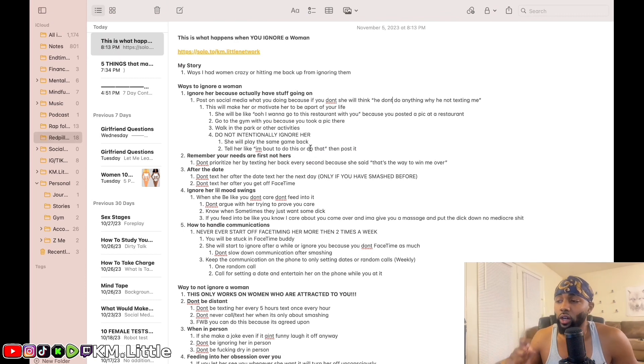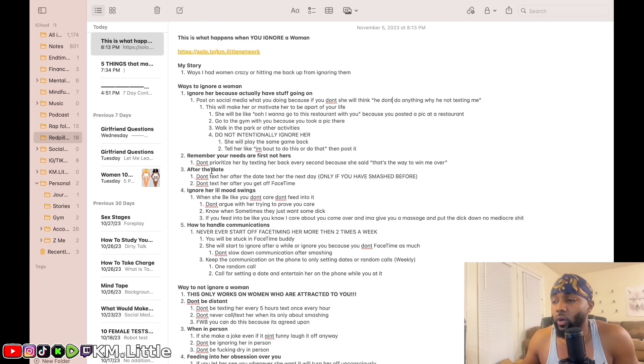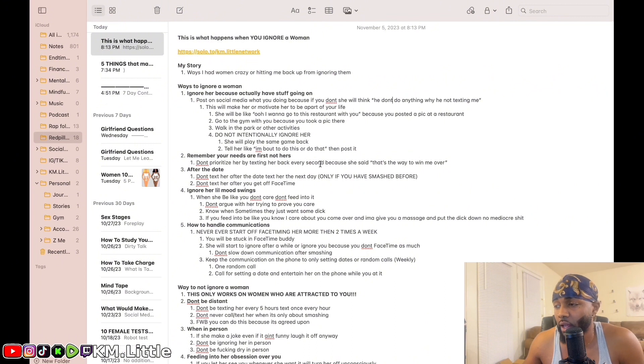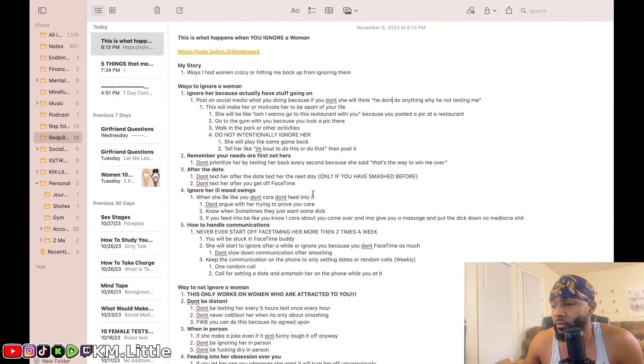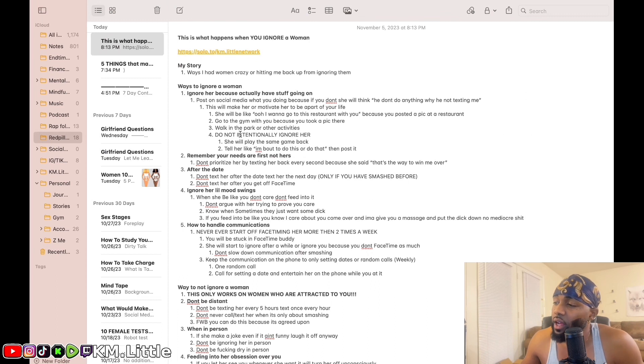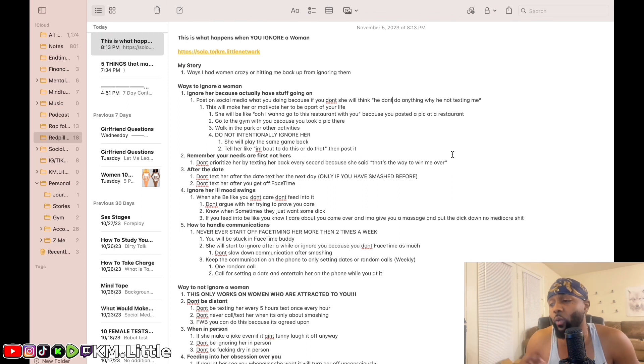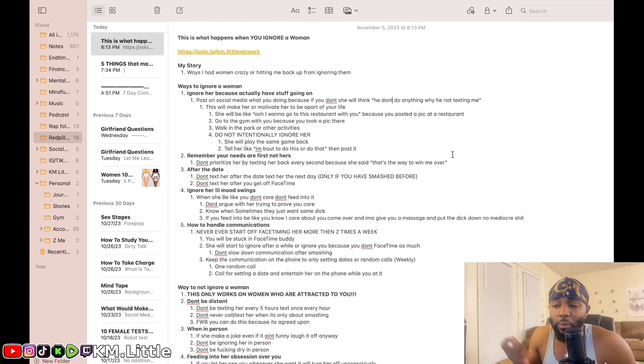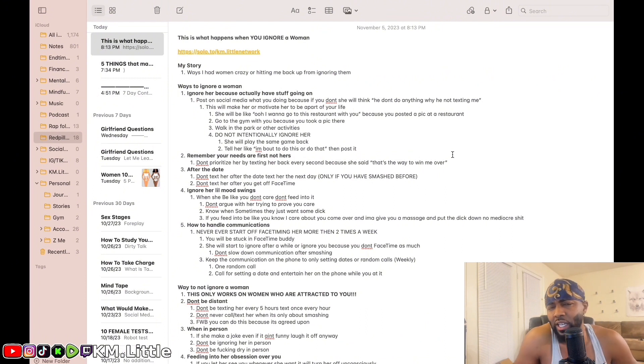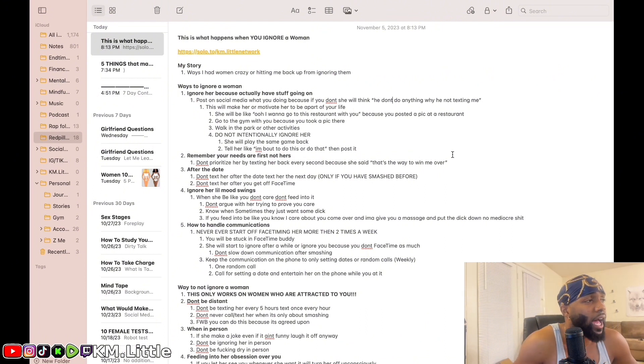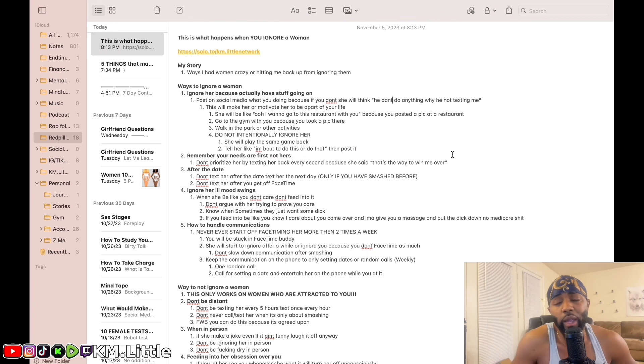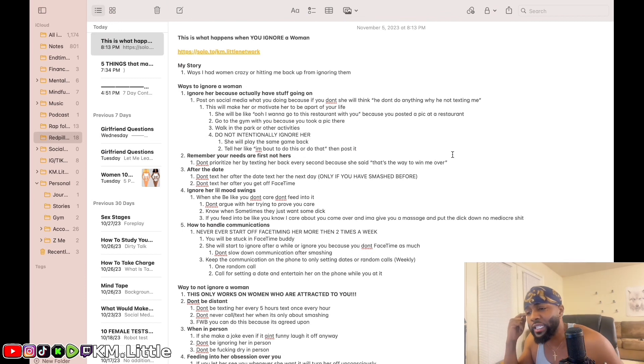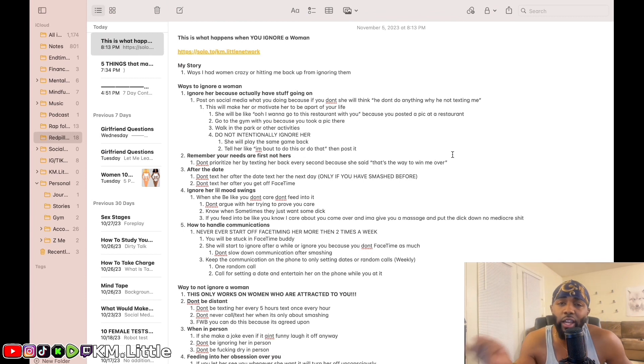Remember, your needs are first, not hers. Do not prioritize her by texting her back every second just because she said that's the way to win me over. Women say stuff like, you need to text back fast, you need to act like you like me, you need to text me back every 30 seconds. But I sometimes be texting girls back every two hours, every hour minimum, sometimes 30 minutes. I don't be in my mind like, okay she just texted me at 5, let me text back at 5:30.